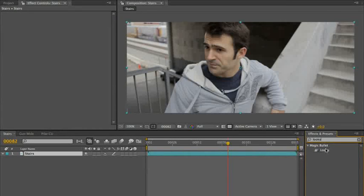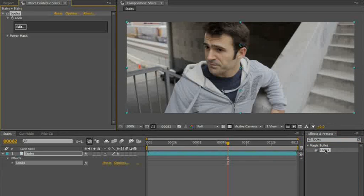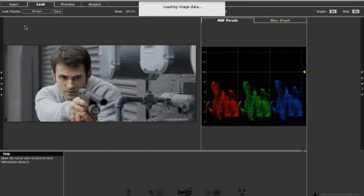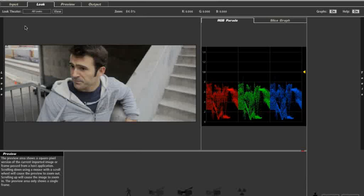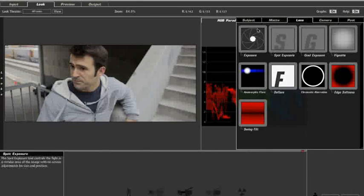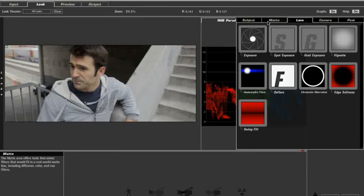You could pretty much leave it at that. But like all these things, I think I want to go into looks, do just a little bit more. So let's build this one from scratch.